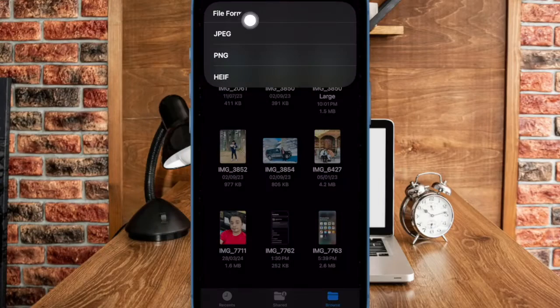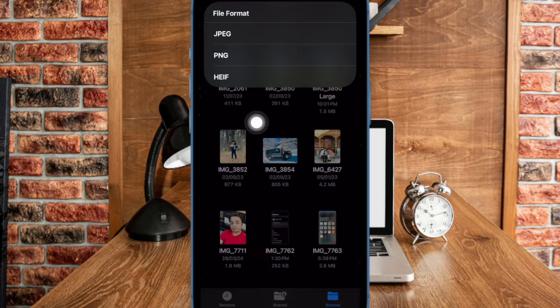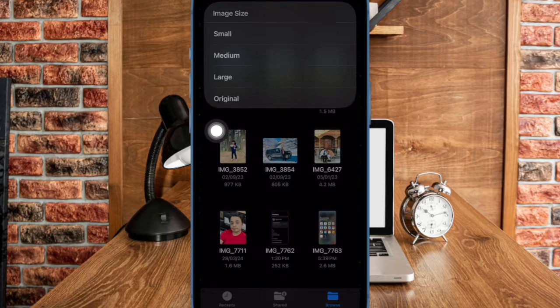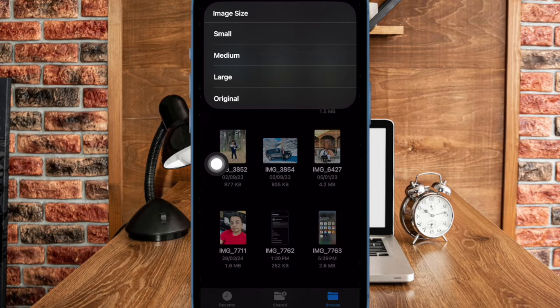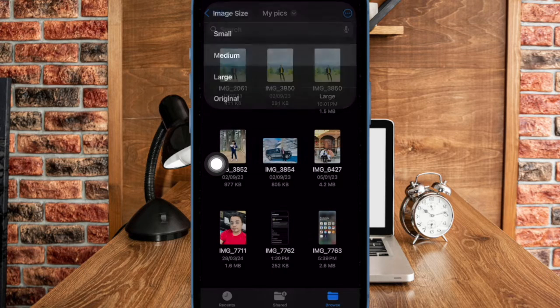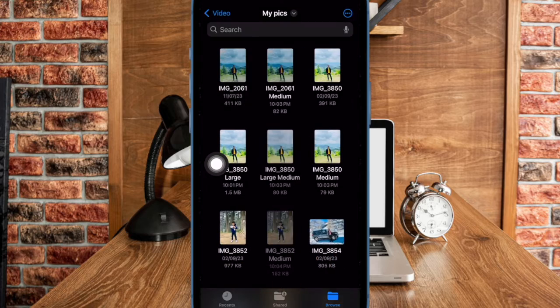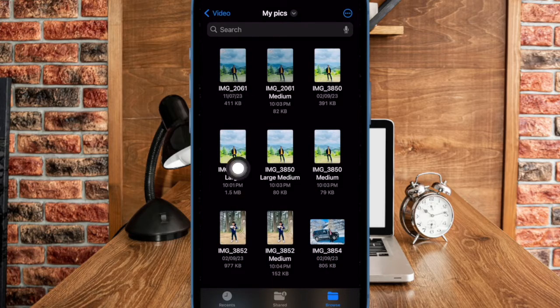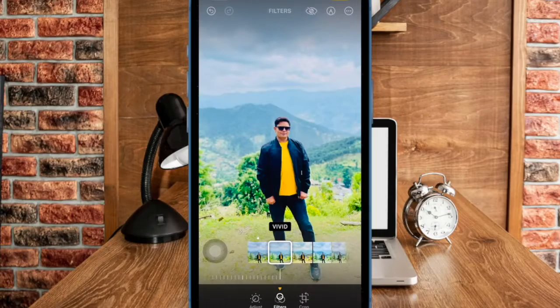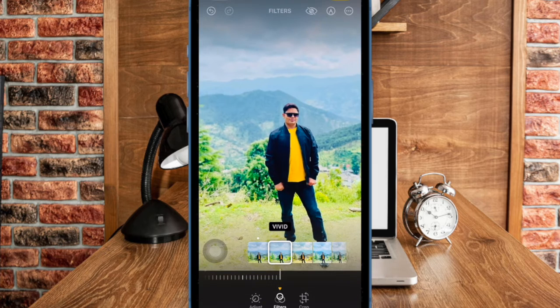After that, select the preferred file format and the image size that you want to use — and that's pretty much it. It will instantly convert all of your images into the selected image format and save them all in the same folder.